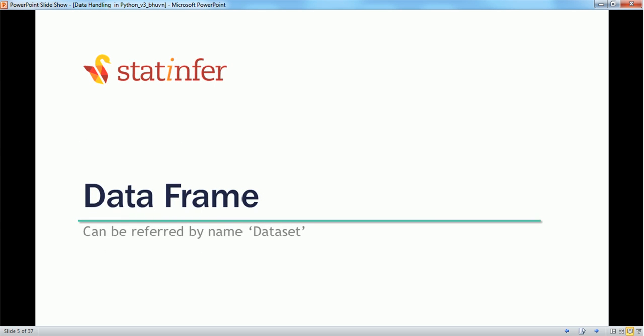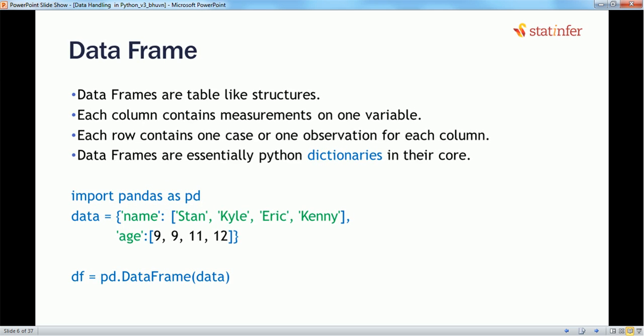Data frames — so what are data frames? Data frames have a table-like structure, meaning each column contains measurements on one variable and each row represents one case or observation. We can understand data frames just like Python dictionaries, because data frames are actually Python dictionaries at their core.